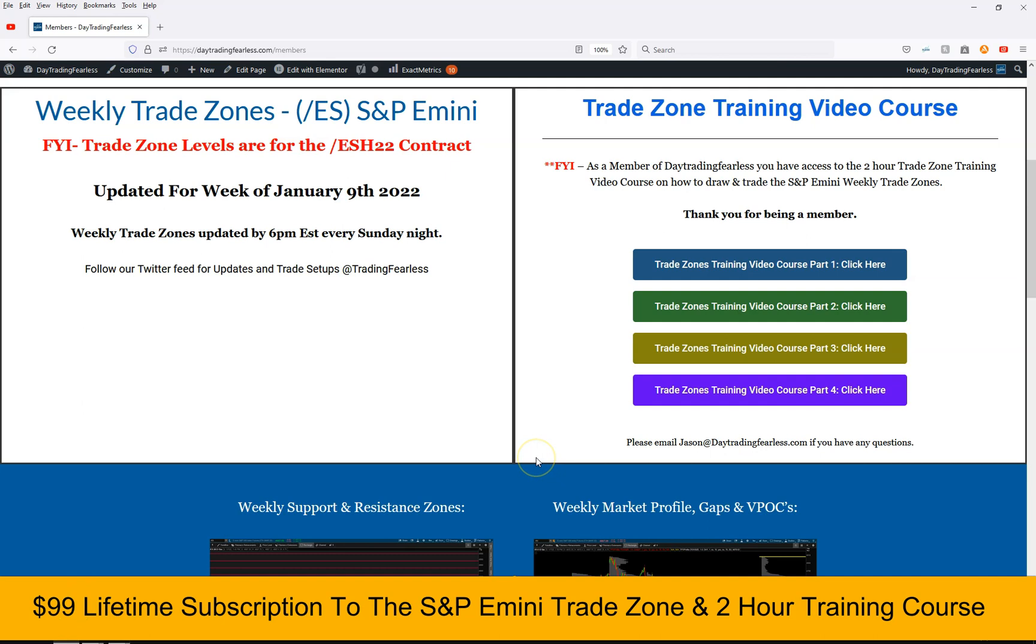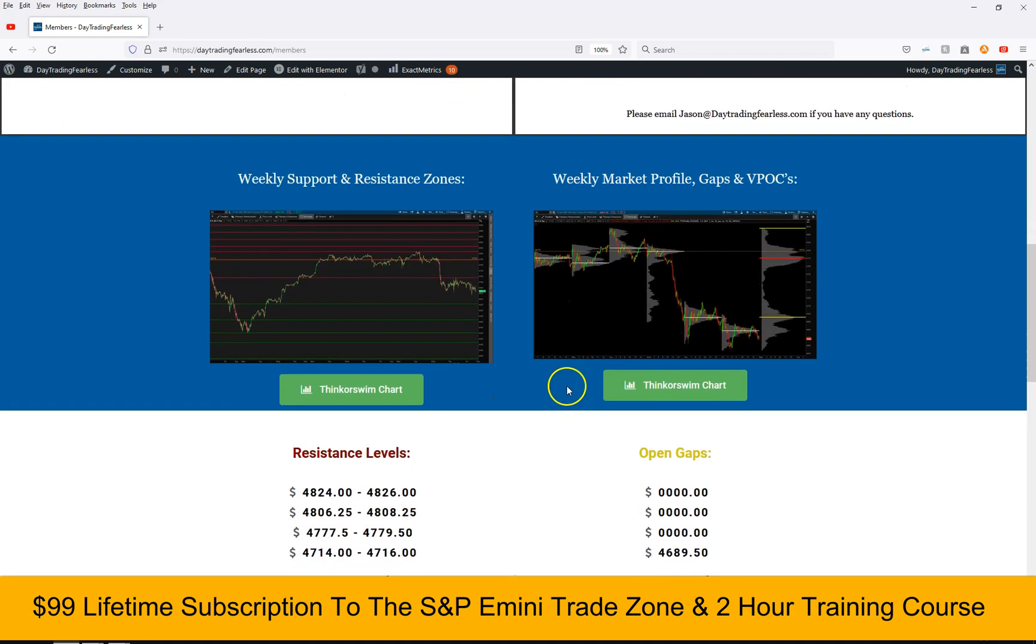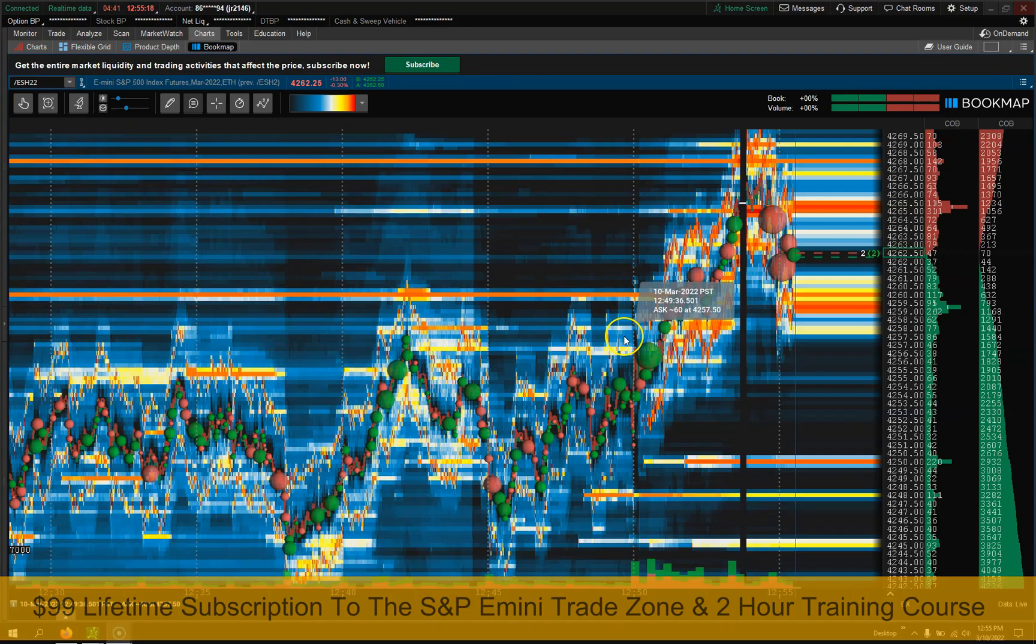You also, in the member section, will receive a two-hour trade zone training video course where I teach you everything about the trade zones, how to draw them so you could trade any stock, future, or cryptocurrency. And you also get the member section with all the resistance support levels and things like that to draw on any chart. So make sure you check it out. Link's down below, but right back to the video.